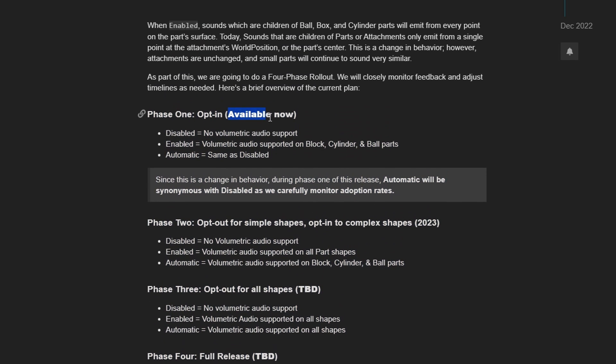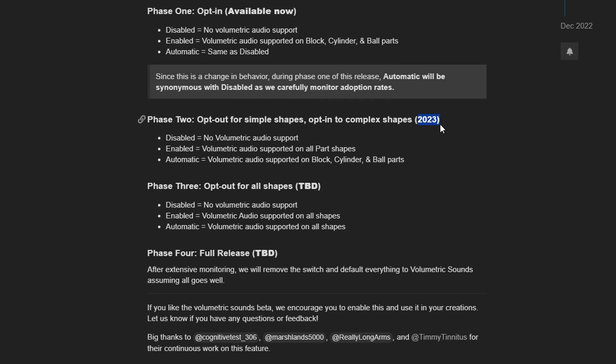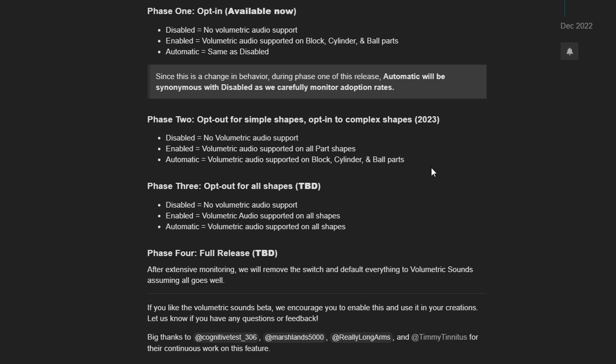And it says, available now, which was when this was posted, enabled is volumetric audio supported on block, cylinder, and ball parts. Automatic is same as disabled. And then in 2023, this was planned. It says that automatic was supposed to default to support block, cylinder, and ball parts. Now, for some reason, they never did this. We're out of 2023, as the recording of this video, which is in January 2024, they have not updated the default of automatic to support volumetric audio. It's still disabled. I don't know why, but they haven't done this yet. And there hasn't been any comments about volumetric audio since this forum post was released.